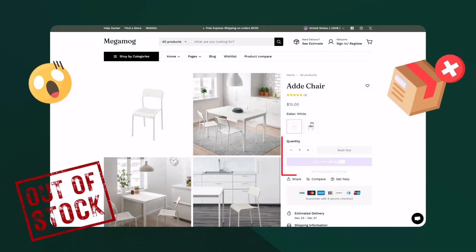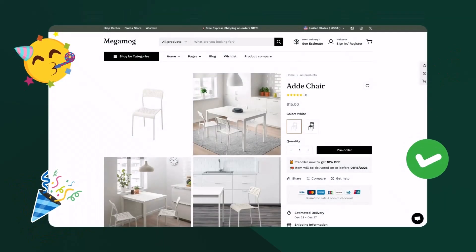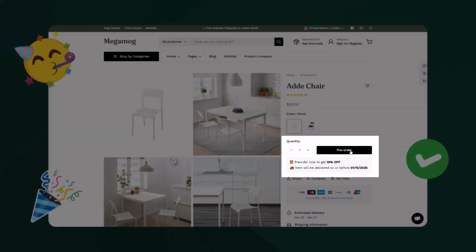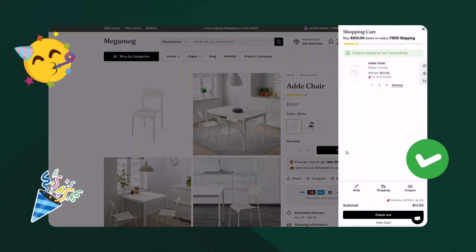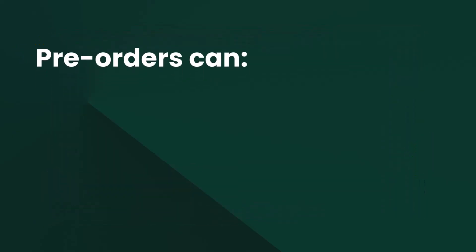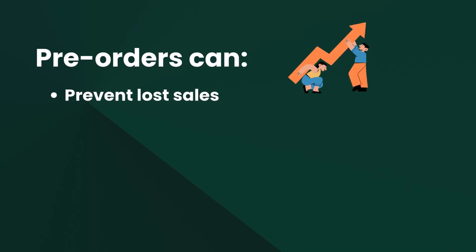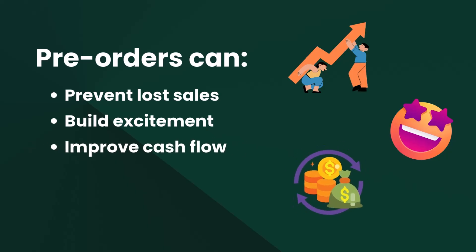Have you ever faced the problem of running out of stock but still want to keep your customers excited and willing to buy? Pre-orders are the perfect solution — they let your customers buy products before they're available, keeping your cash flow steady and preventing lost sales. Here's why you'll love pre-orders: preventing lost sales during stock shortages, building excitement for a new product launch, and improving cash flow by securing payments in advance.